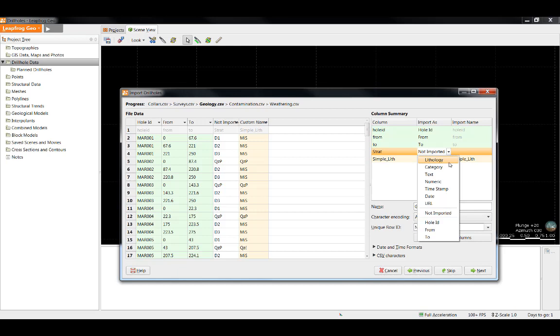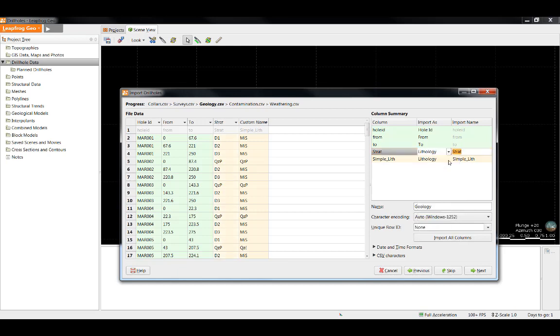The options of lithology and category are functionally identical within LeapFrog. The reason you have two options is because you might not necessarily wish to call, say, an alteration column, for example, a lithology, so it has been given the other option of category. In this case, however, we are dealing with a strat sequence, and so we can call that a lithology.